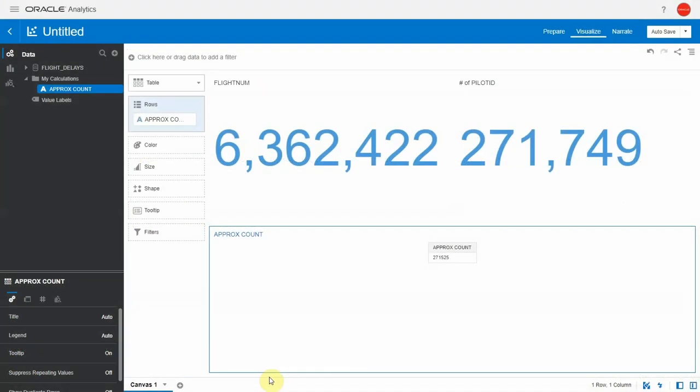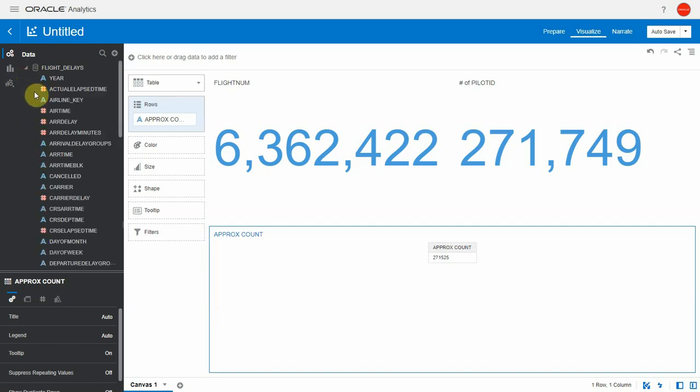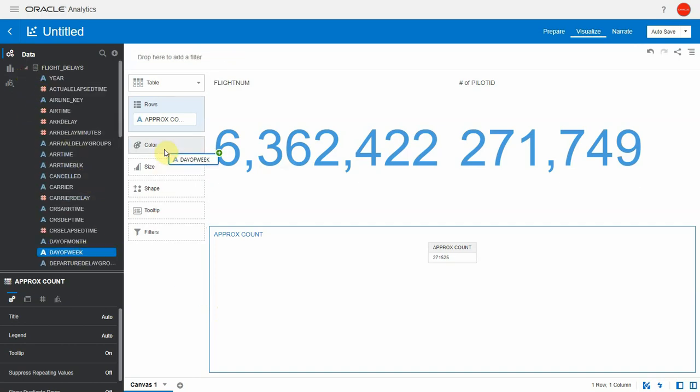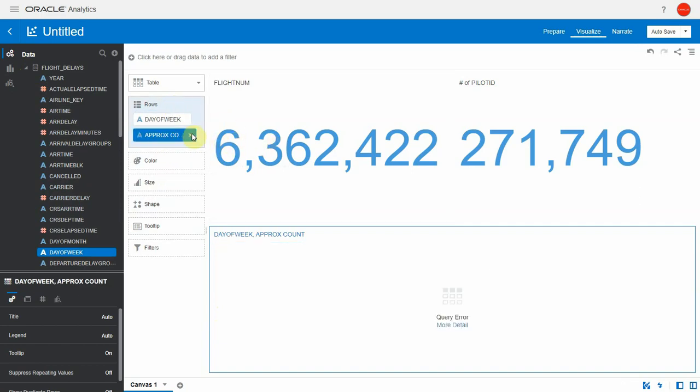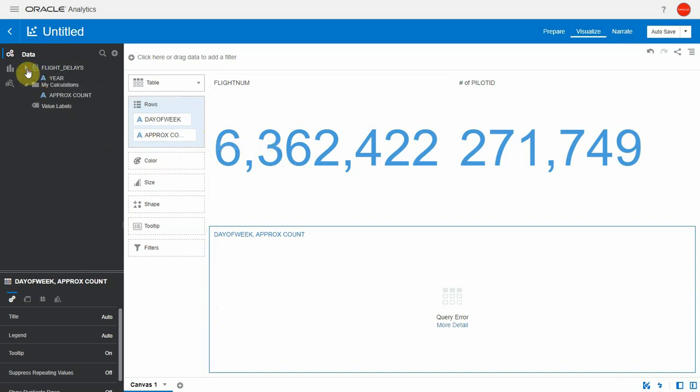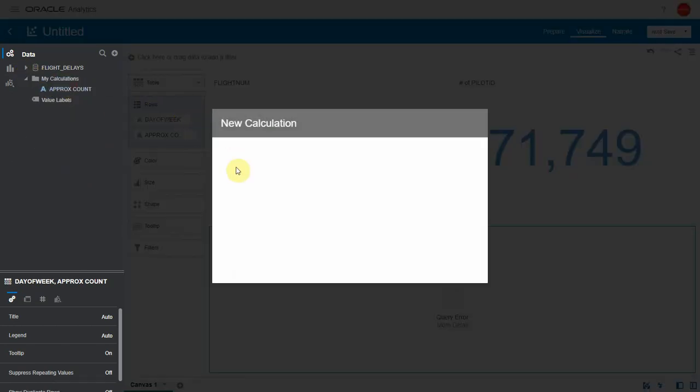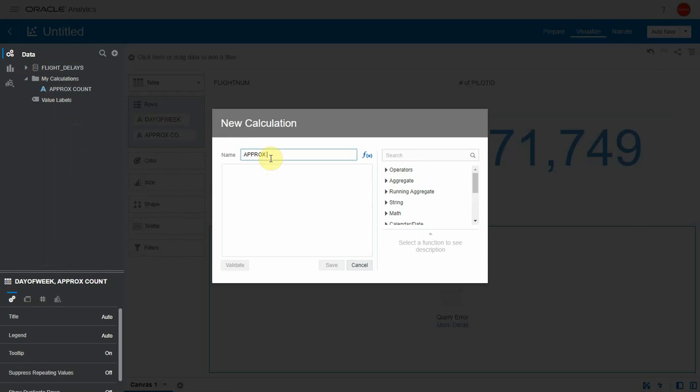So now what if I want to break this down by some attribute? Let's say for instance day of week. When I bring this into the visualization, it errors out. The reason for this is that we're using plain and simple evaluate function, which works for attributes. There is a version of the function for aggregations, and it's called EVALUATE_AGGREGATE.